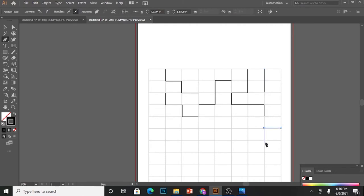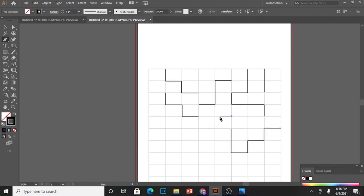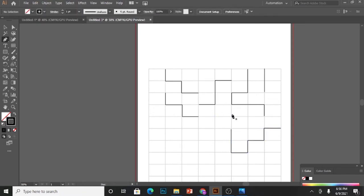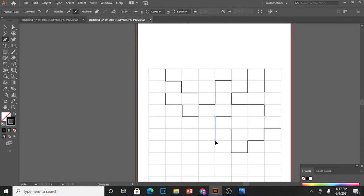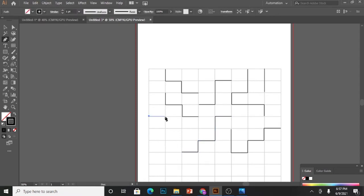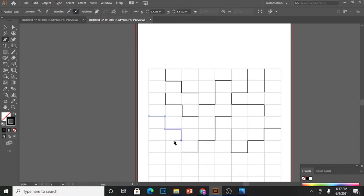Keep creating these paths randomly without much thought. This grid line will help you make sure that spaces between different paths are equal.